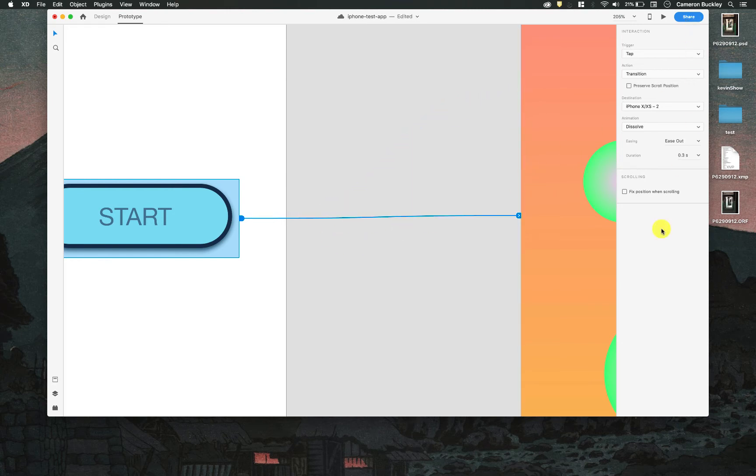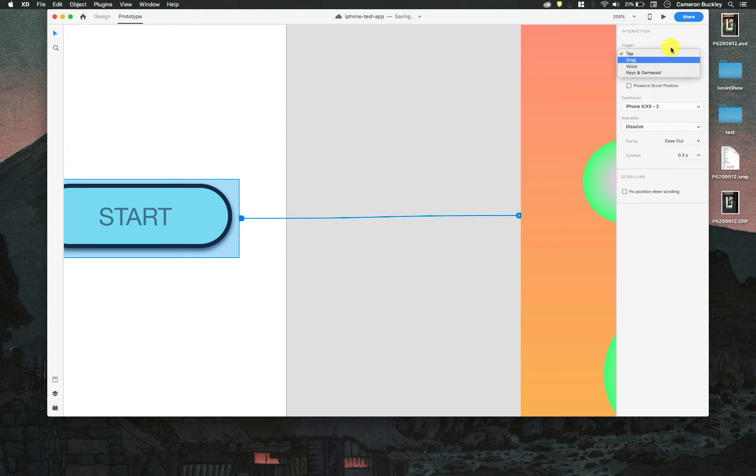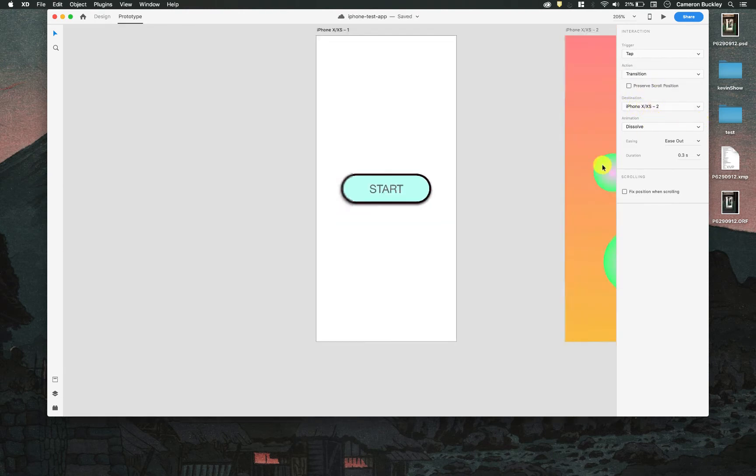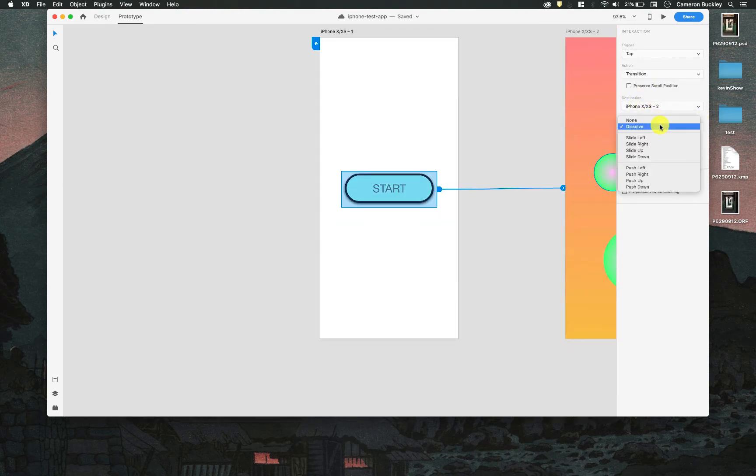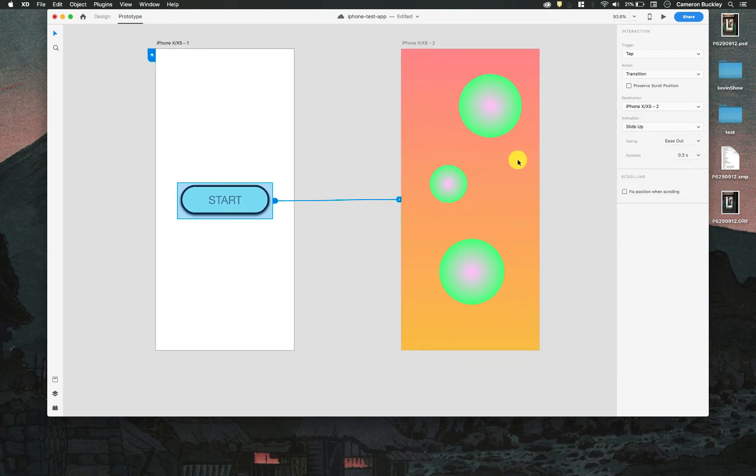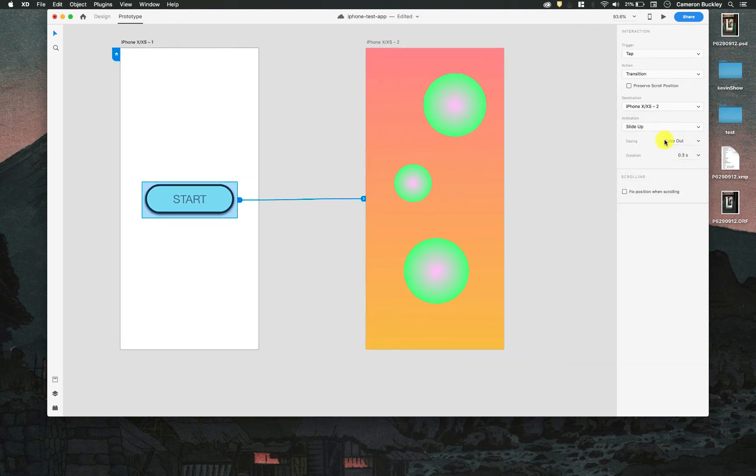And over here on the context menu I can choose how that's triggered, the type of transition, the destination if I wanted to change it, and the animations. Let's do a slide up, how it eases and if the position is fixed whenever you're scrolling.